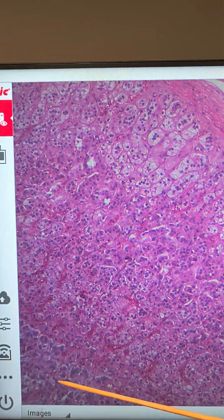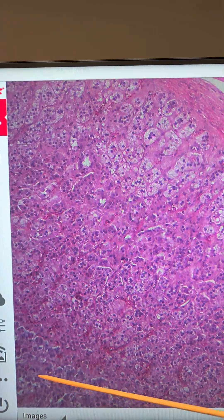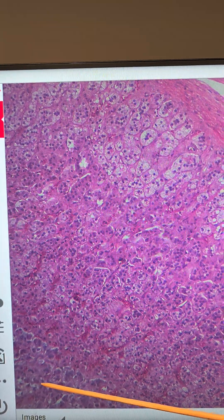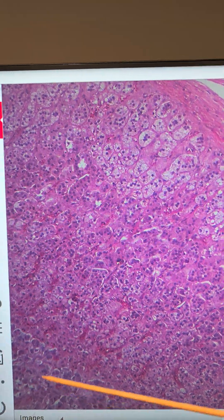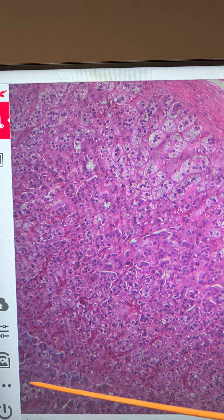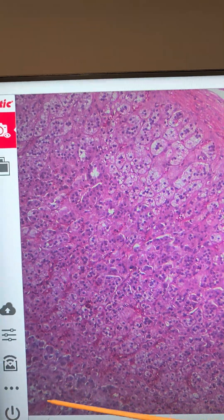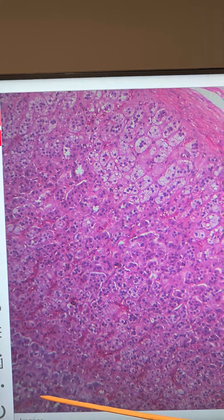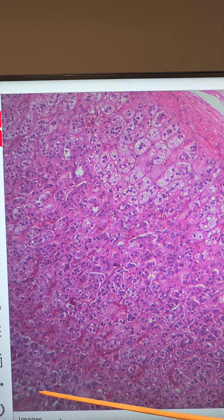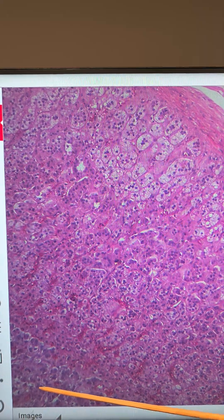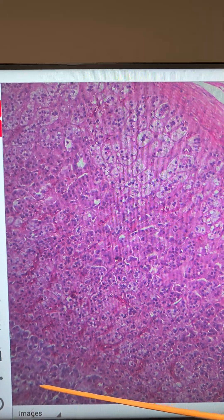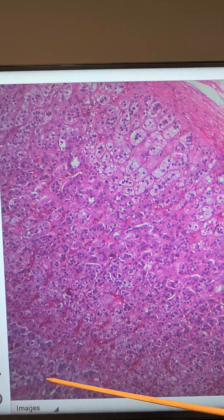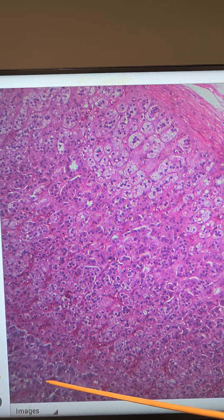Here again, we have the adrenal medulla. The adrenal medulla has cells that are known as medullary chromaffin cells, and again, these produce the catecholamines known as epinephrine and norepinephrine.